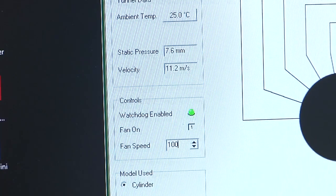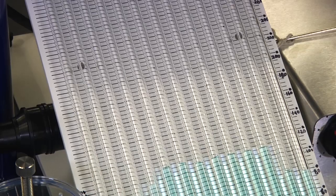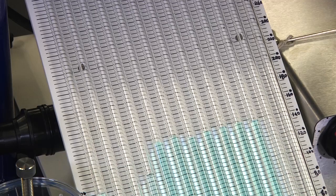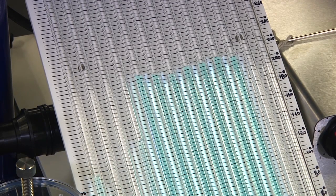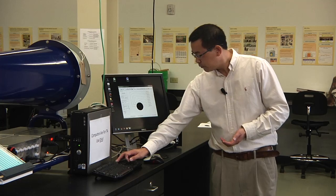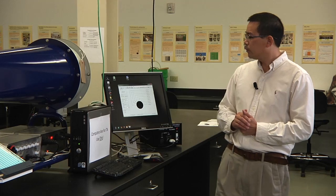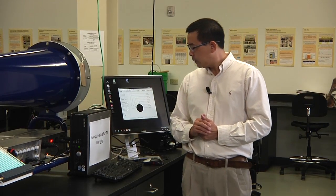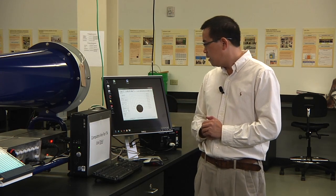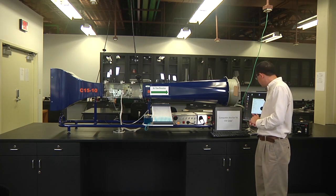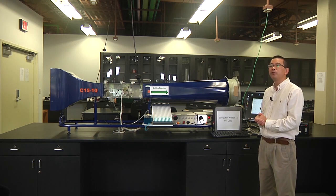Repeat the same steps until you reach 100%. For 100%, also wait for 60 seconds, then collect your last set of data. Then gradually slow down the wind tunnel. This will be your second experiment in fluid mechanics.